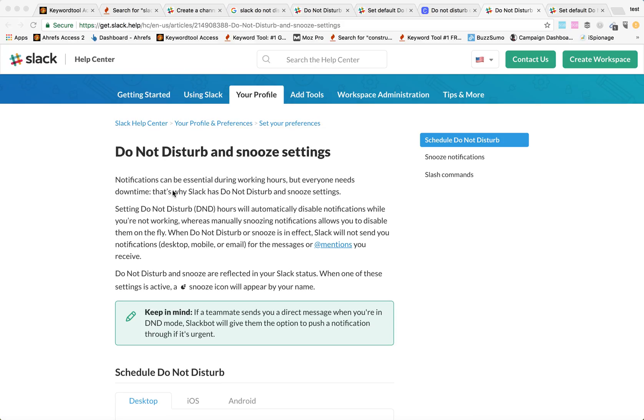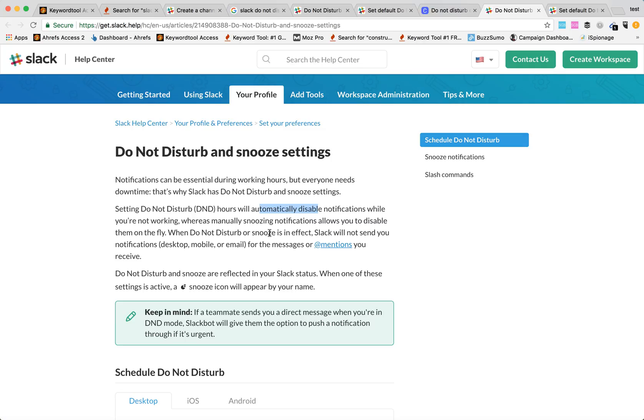So what is Slack Do Not Disturb? Do Not Disturb hours will automatically disable notifications while you are not working, whereas manually snoozing notifications allow you to disable them on the fly. When Do Not Disturb or Snooze is in effect, Slack will not send you any notification either on desktop, mobile or email for the messages or mentions you receive.